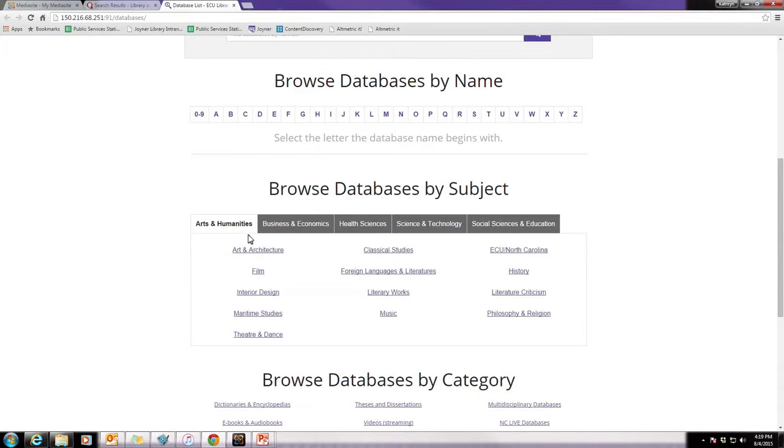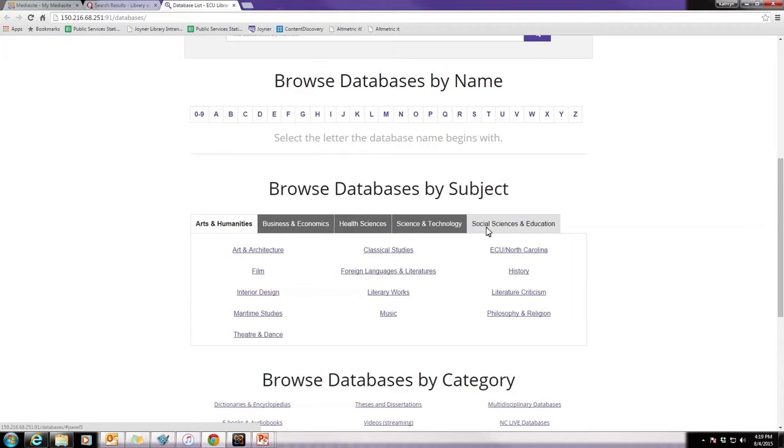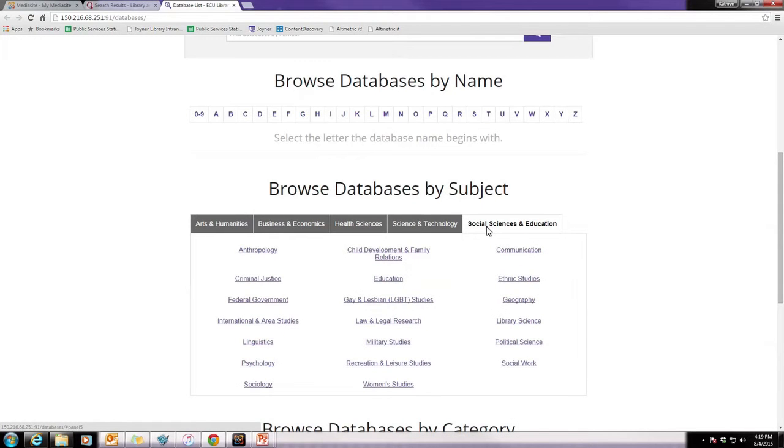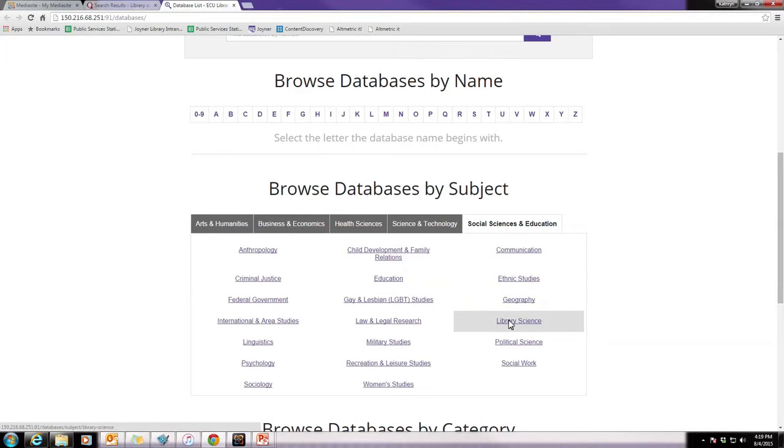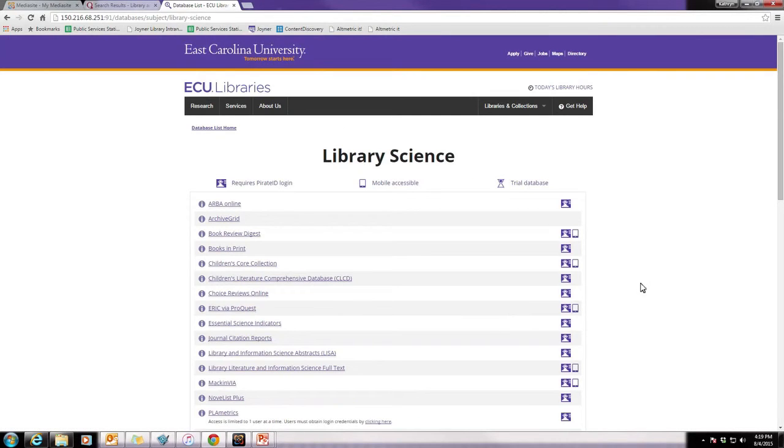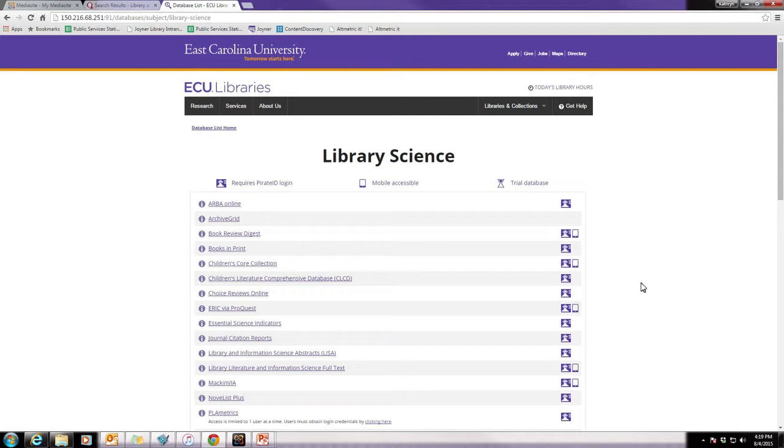There are tabs across the top. Library Sciences is found under Social Sciences and Education right here on the right-hand side. So, if we click into Library Sciences, you can see that there are a few databases that may help you choose books when you're purchasing them for your library.